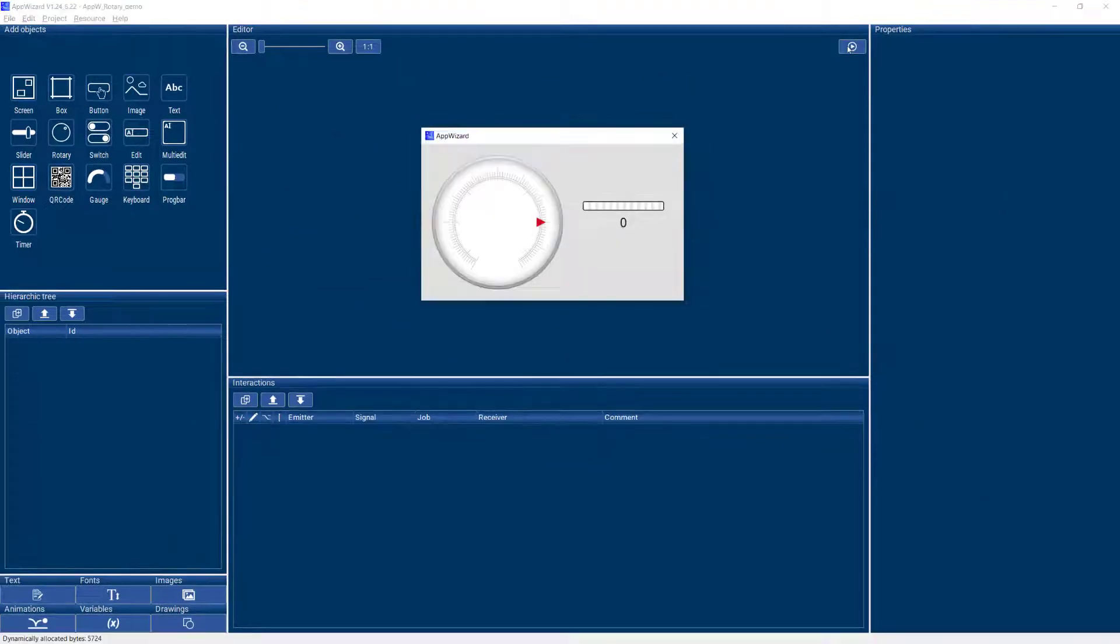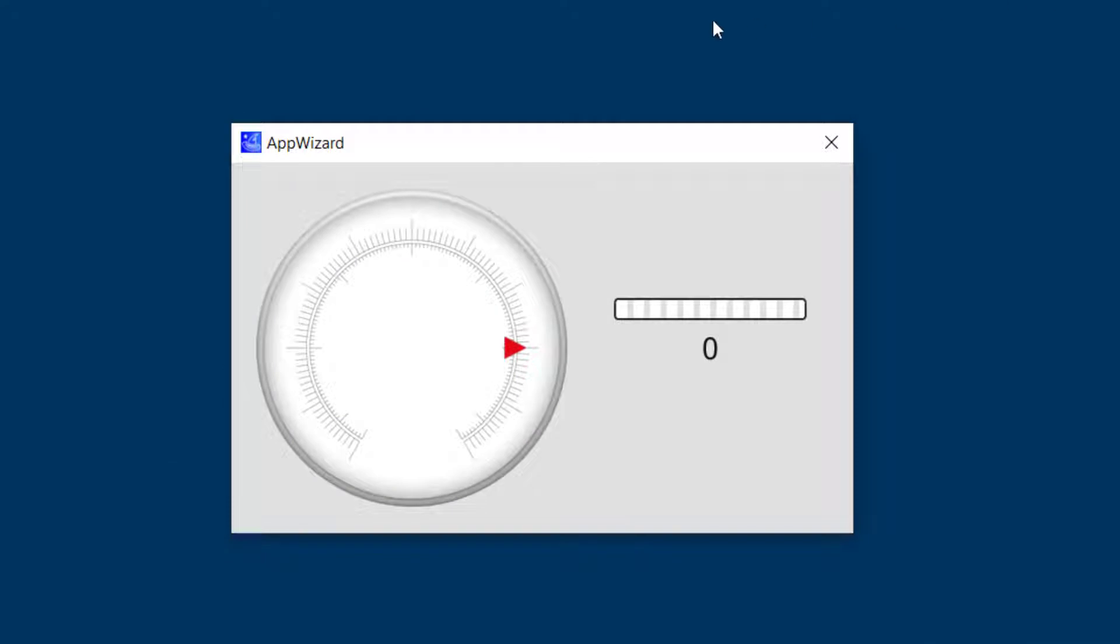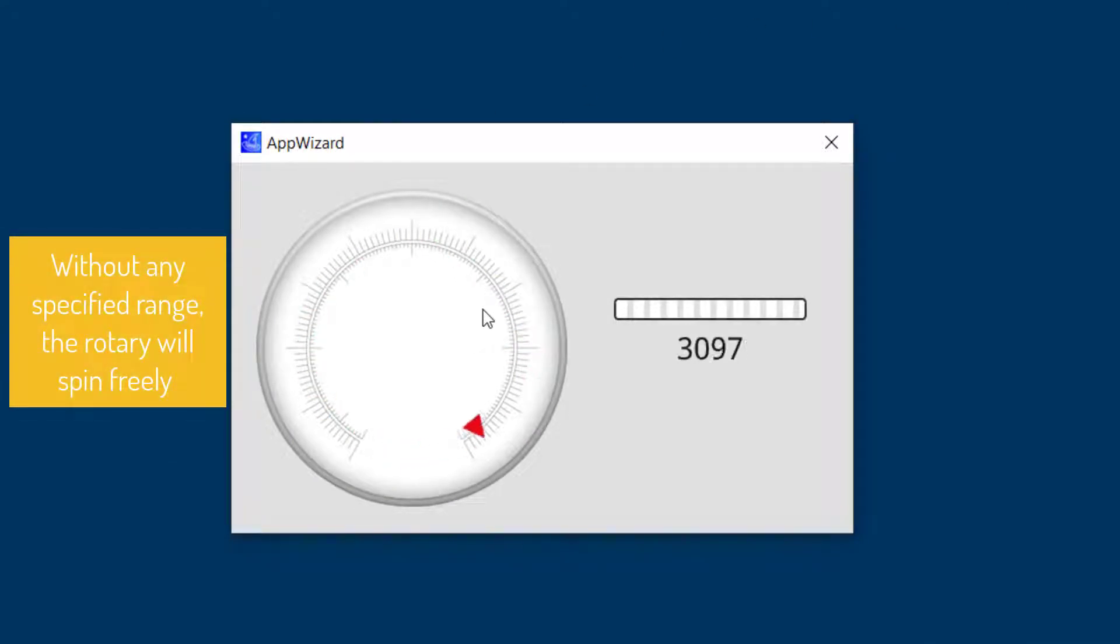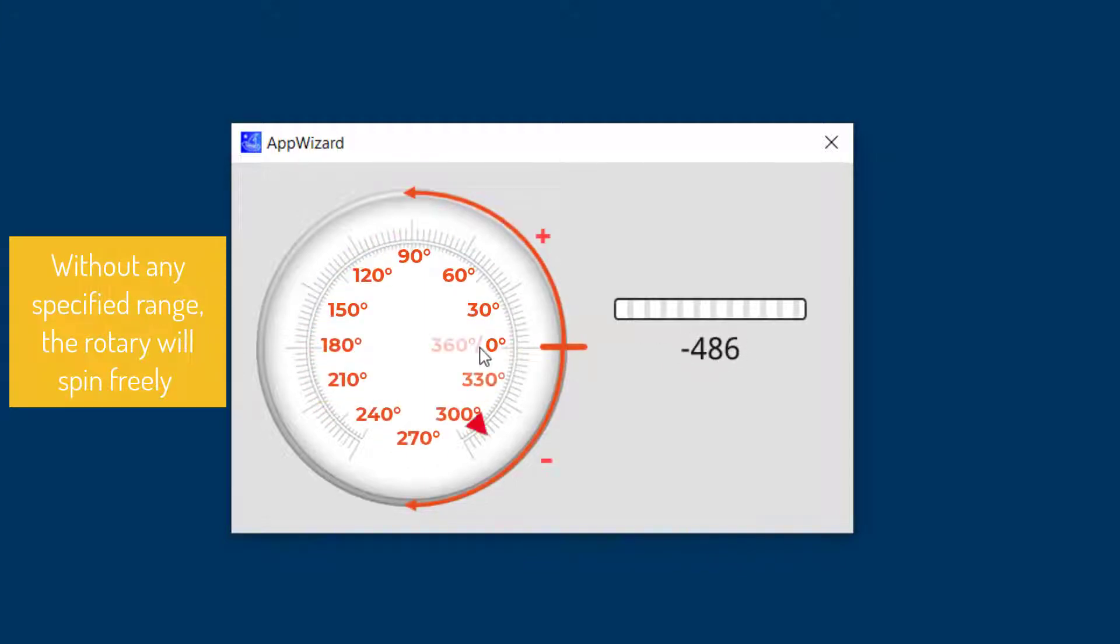And if I hit the play mode, which is our handy feature to always see what our GUI is doing, I can see it's turning freely and it's giving me a variety of values based on tenths of degree.